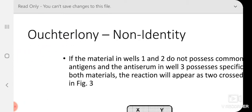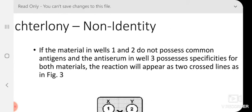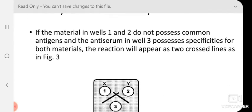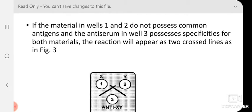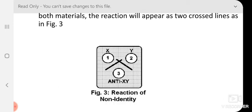Now, Ouchterlony non-identity — what happens if the materials in well one and two do not possess common antigens and the antiserum in well three possesses specificities for both materials? The reaction will appear as two crossing lines. Two different antigens are in wells one and two, we have antibody against both in well three, but none of them are identical. So we expect two lines that diffuse and cross each other — this particular crossing pattern indicates non-identity.